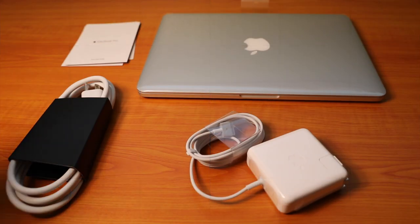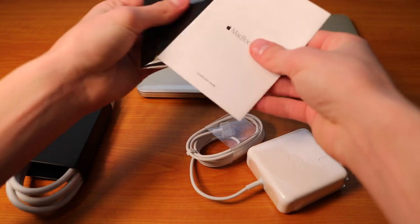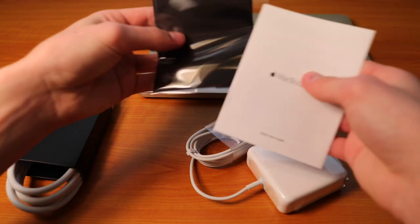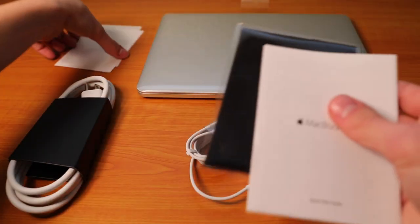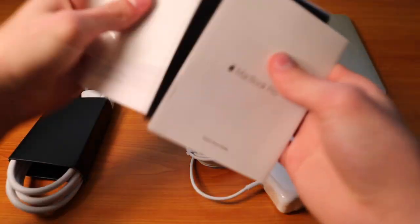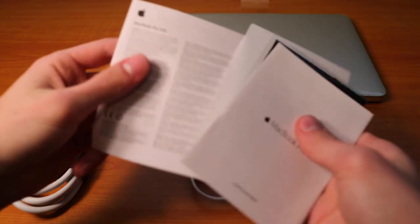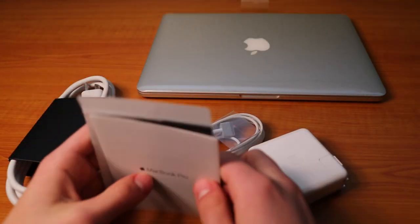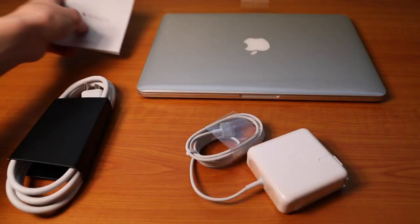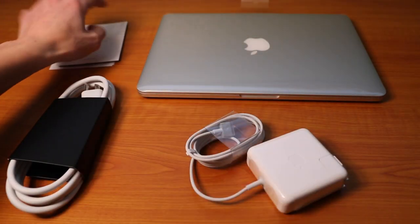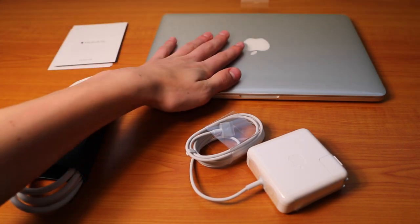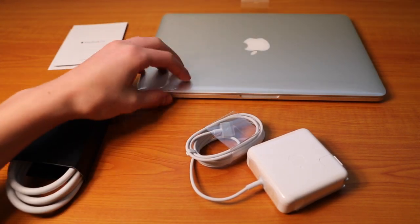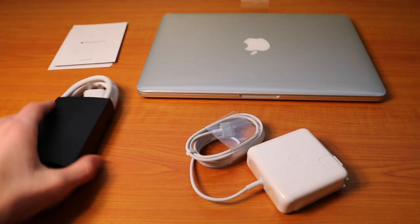So a quick recap of what we got in the box. We got a quick start guide, a black screen cleaning cloth, two Apple stickers, and MacBook Pro Info, so you can learn more about your Mac and see all the specs about it.